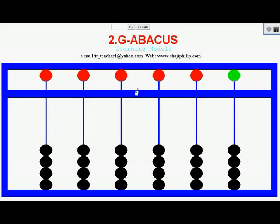Abacus or Soroban is a calculating device which is used to do some basic calculations — addition, subtraction, multiplication and division — in a simpler and easy way.